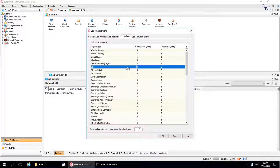State Update Interval for Continuous Data Replicator is the time interval at which Continuous Data Replicator will transfer replication logs from the source computer to the destination computer. This will happen when there has not been sufficient change activity to fill the log and cause automatic transfer.